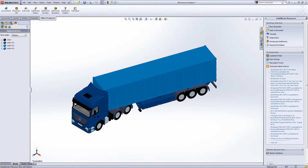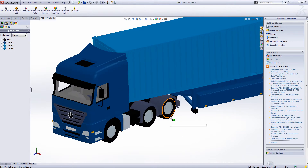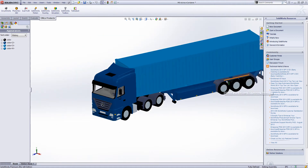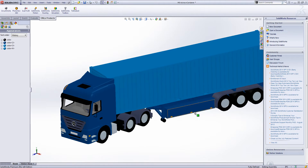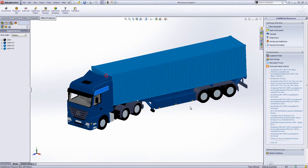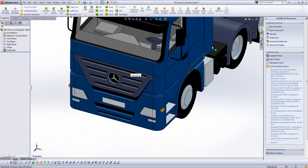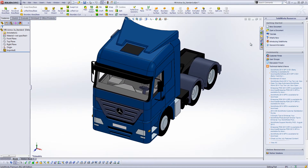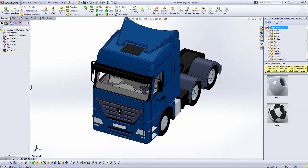Now by default, it might apply some textures based on whatever you have. If you want to edit the textures, you open up your part — it's easier to do textures at the part level than at the assembly level. You can go to the task pane over here, go to Appearance and Scenes, the Decals button, and here you can apply any number of materials.